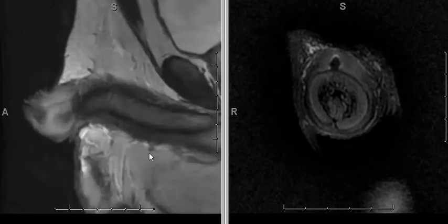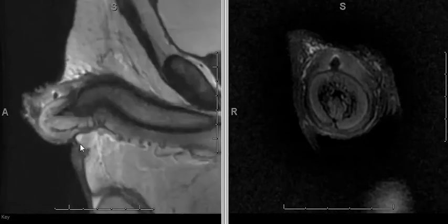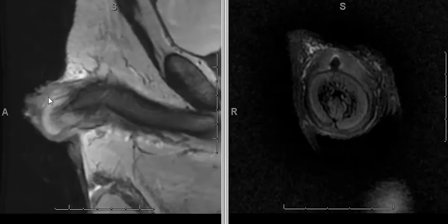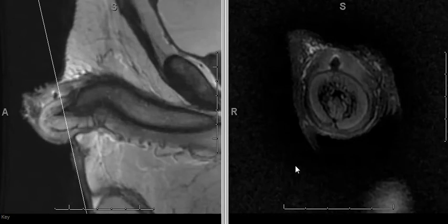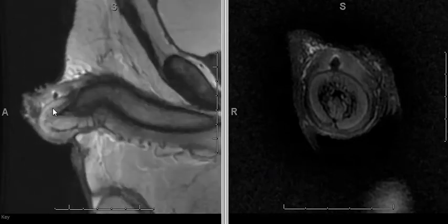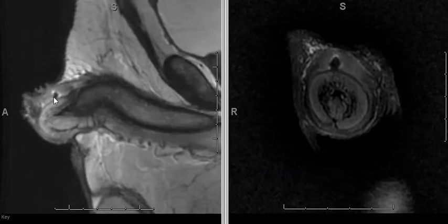This is a case of a patient who presented with a growth in the foreskin of the penis, which was biopsy-proven to be squamous cell carcinoma. On the sagittal T2 sequences, you can see the thickening of the foreskin, which was the biopsy-proven carcinoma. You can see some post-biopsy changes here.